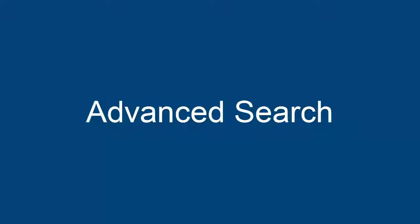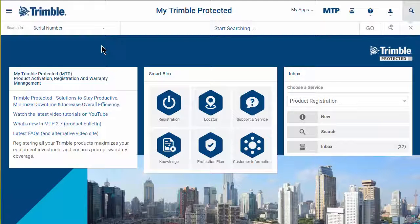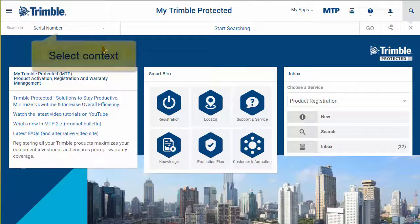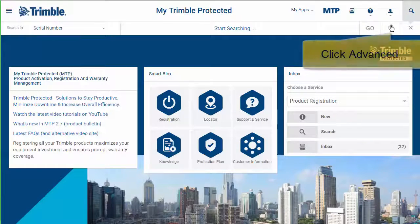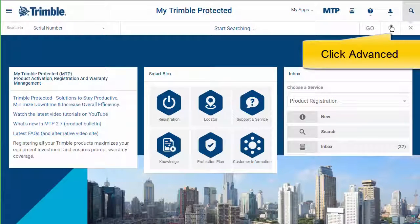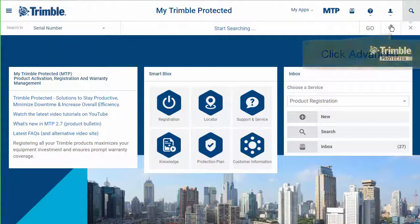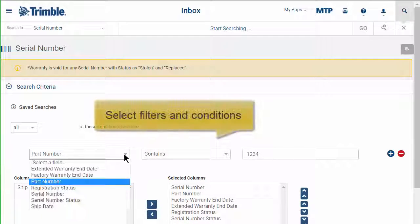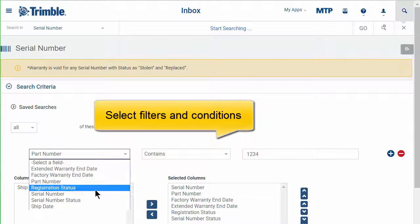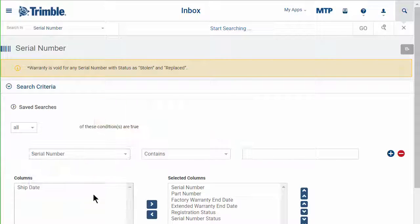For an advanced search, select the context and then click advanced. You can then select several or one filter and conditions.